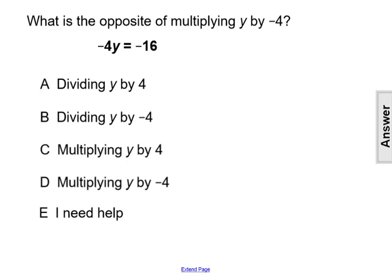What is the opposite of multiplying y by negative 4? In the equation, we have negative 4 times y equals negative 16. We have that multiplication of y and negative 4.